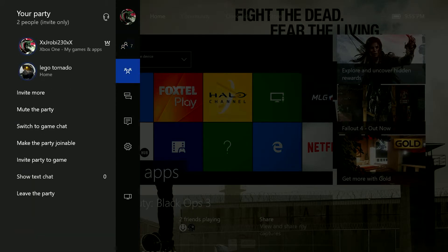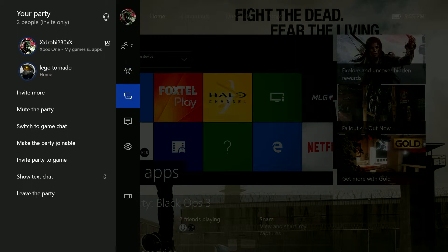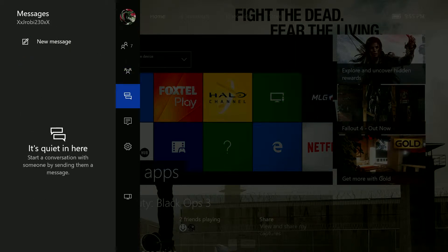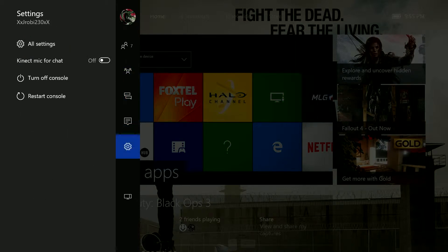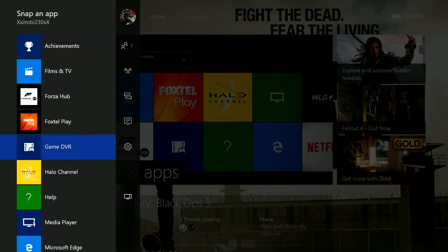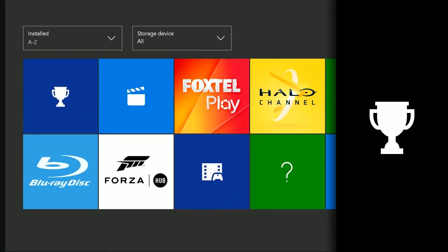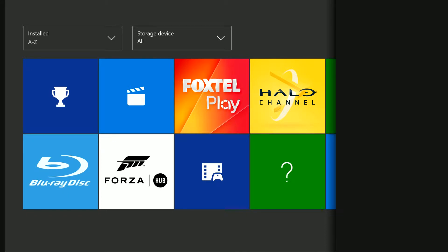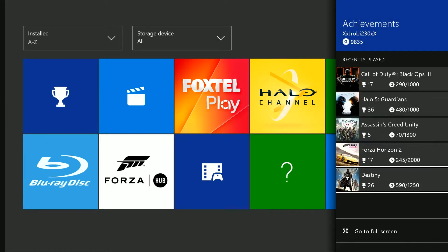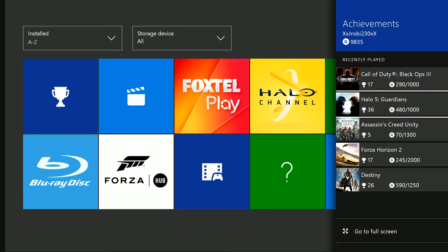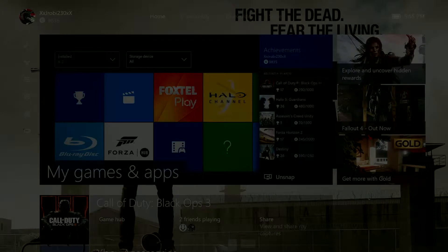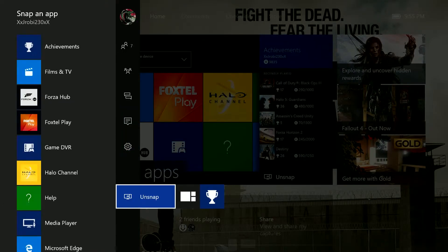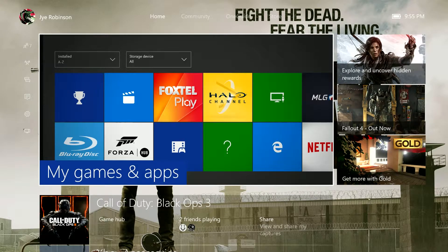There's friends, my party, messages, notifications, and settings. There's also snapping app. So, it's still exactly like before. Snap achievements. But it's still going to snap on the right side, but that comes up on the left side. Very handy. See? Recently played. This is all what I played in the recent. And then go to full screen. If I go back into here and I'll go unsnap. So, you'll unsnap it.